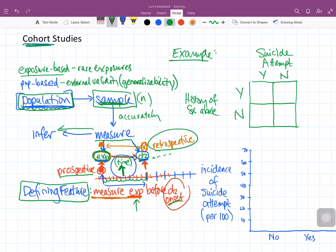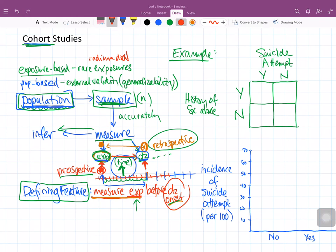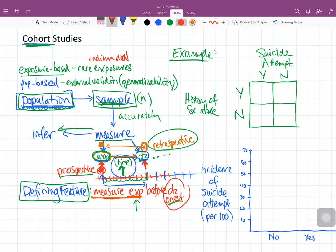Radium dial painters would paint the face of a clock. What they discovered is that radium glows in the dark, which is useful — if you have something glowing in the dark, you can read the time even when you can't see the watch face. So what these painters would do is take a paintbrush, dip it in paint mixed with radium, and then paint the face of the watch, putting little marks on the dial.